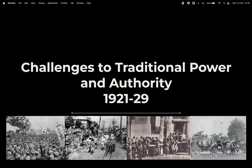Hi students. This tutorial forms the next section of the New South Wales HSC National Study on Japan from 1904 to 1937. In the previous tutorials we focused on the survey period from 1904 up to 1921. So if you haven't watched those videos on why Japan believed itself to be a global power, how it was involved in World War One and the repercussions of that, and the economic, social and political developments leading up to 1921, please go back and watch those videos before continuing. In this tutorial we'll be focusing on the challenges to traditional power and authority in the 1920s in Japan.